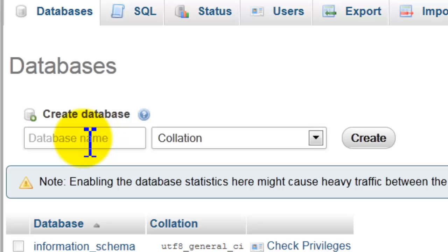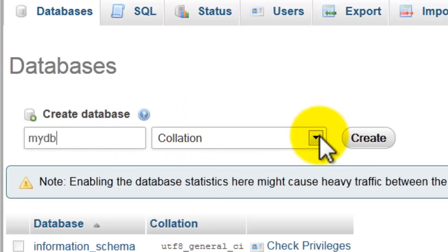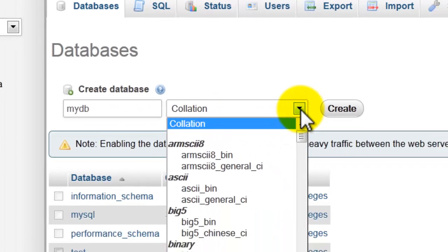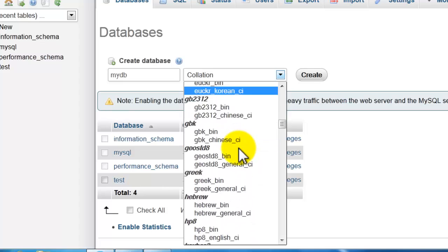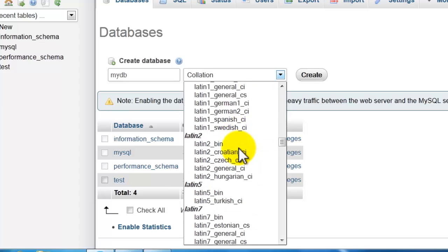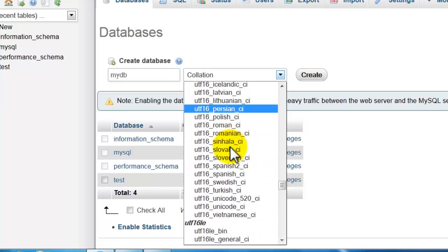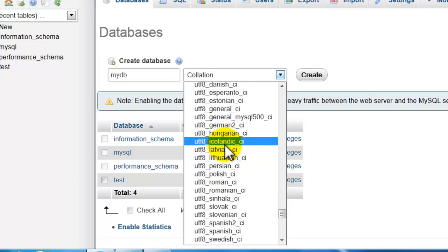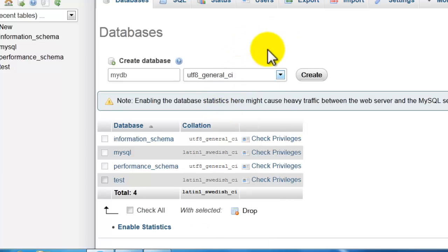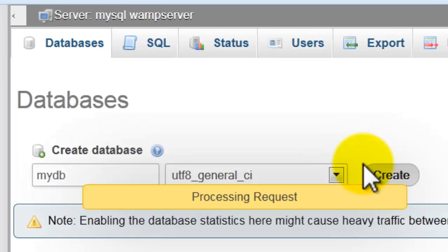Type here any name you want. I will name it 'mydb'. For collation, let's choose UTF-8 general CI. Click here and click 'Create'.